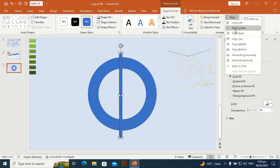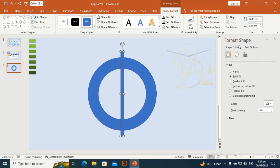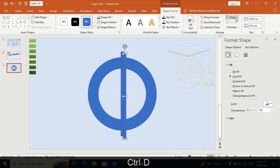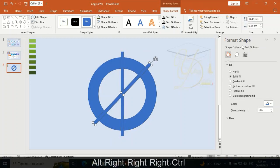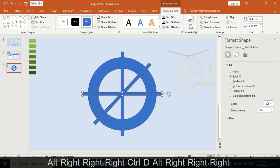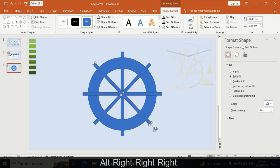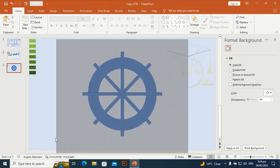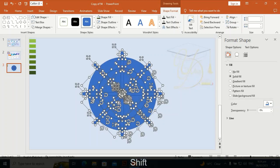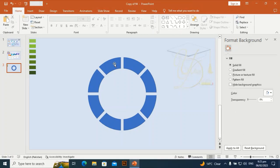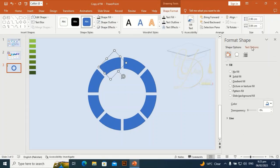Align center and align middle. Press Ctrl+D to duplicate it, then again align center and align middle. By holding the Alt key, press the right arrow key three times. I am going to select some areas — the first, fourth, fifth, sixth, seventh, and eighth — then hold Shift and Delete to remove them.